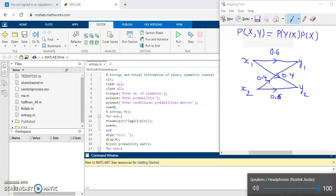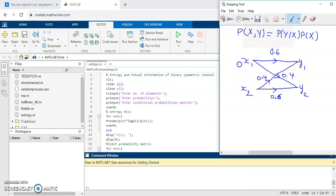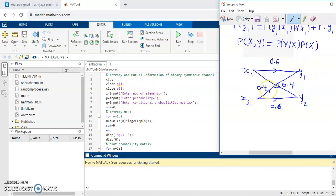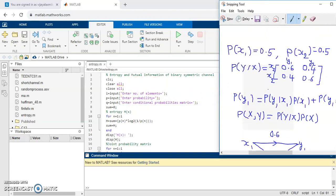In this video we will see a program for entropy and mutual information of a binary symmetric channel. This is the channel diagram for the binary symmetric channel, where it has two inputs x1 and x2 and two outputs y1 and y2. This is called a channel diagram. To write the MATLAB program,